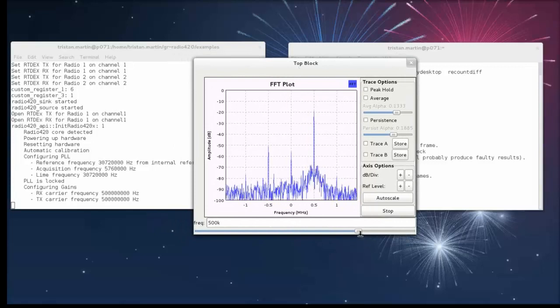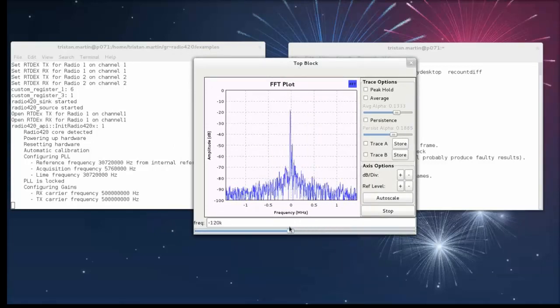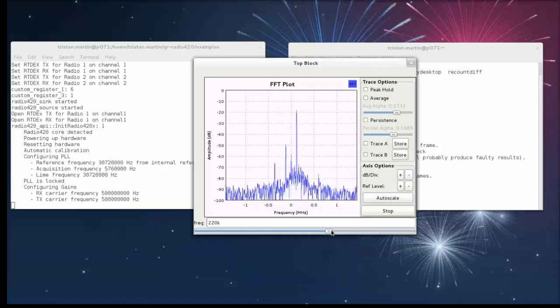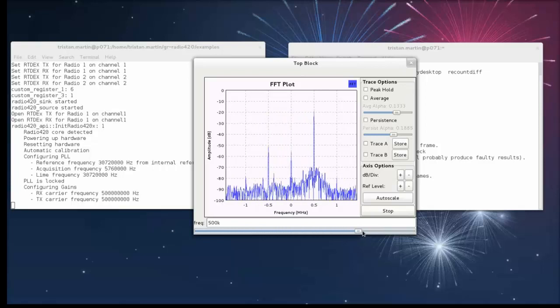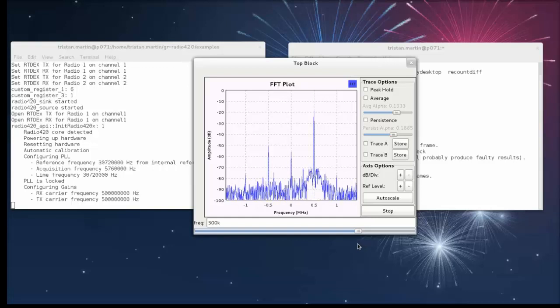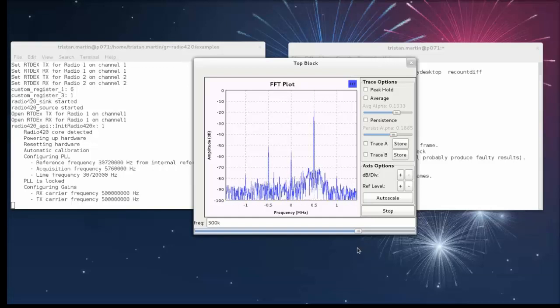So this was Tristan demonstrating the GNU Radio capabilities of the Zepto SDR and the Radio 420 by NewTac. I hope you enjoyed and thanks for listening.